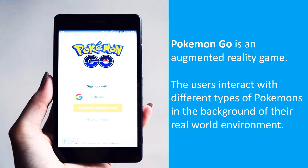I hope all of you still remember Pokemon Go, an augmented reality game launched in the year 2016. This game had taken the world by storm.